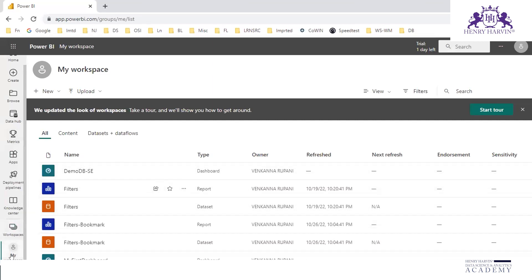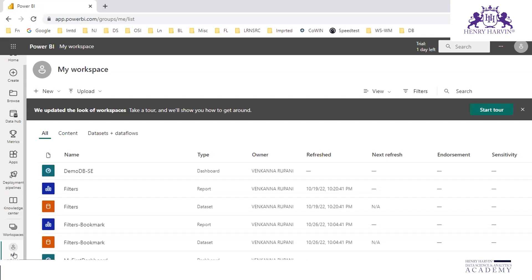We need to understand the context behind that. Many of the business users, CEOs and top-level people in any organization will not be interested in editing. So who does the editing? It is the developers or designers who create these dashboards or reports.